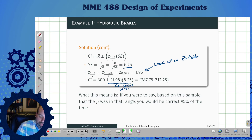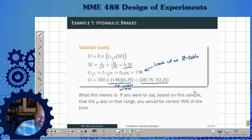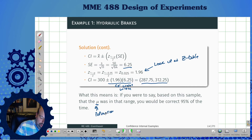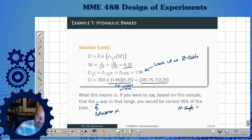Here's my actual interval. What this means is: if I were to say, based on this sample, that the actual population average was in that range, I'd be correct 95% of the time — if I sampled randomly. We'll talk more about what that really means in a different lecture.